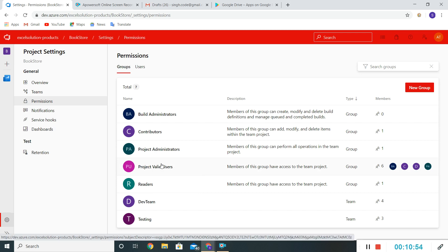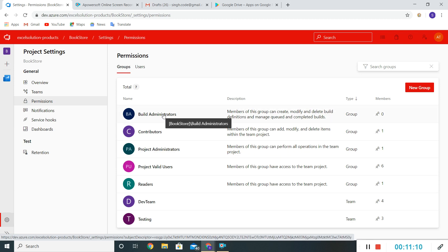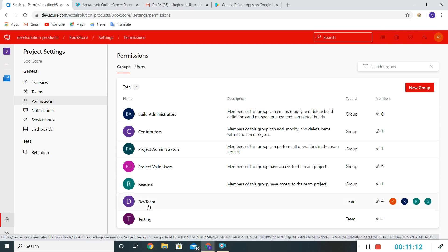By default, when any team is created it will be added to the Project Valid Users group, and we have seen that Contributor is the default permission available for all teams. We can switch that to Readers or Build Administrator as needed. Now let's say we want to add a given user as a Project Administrator.